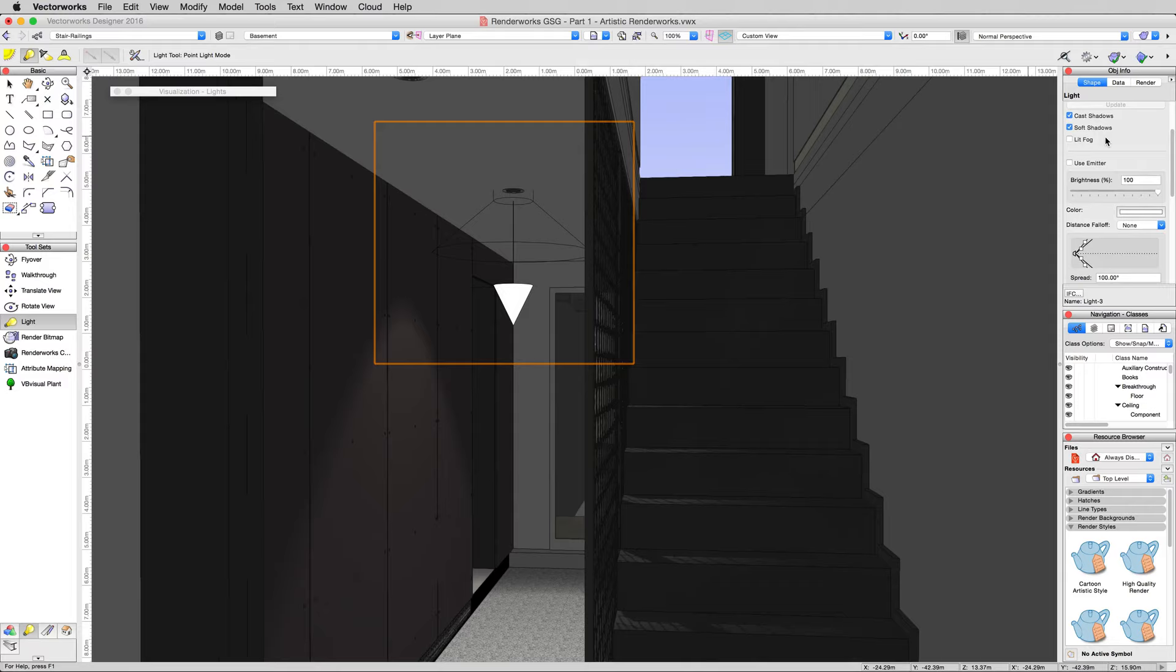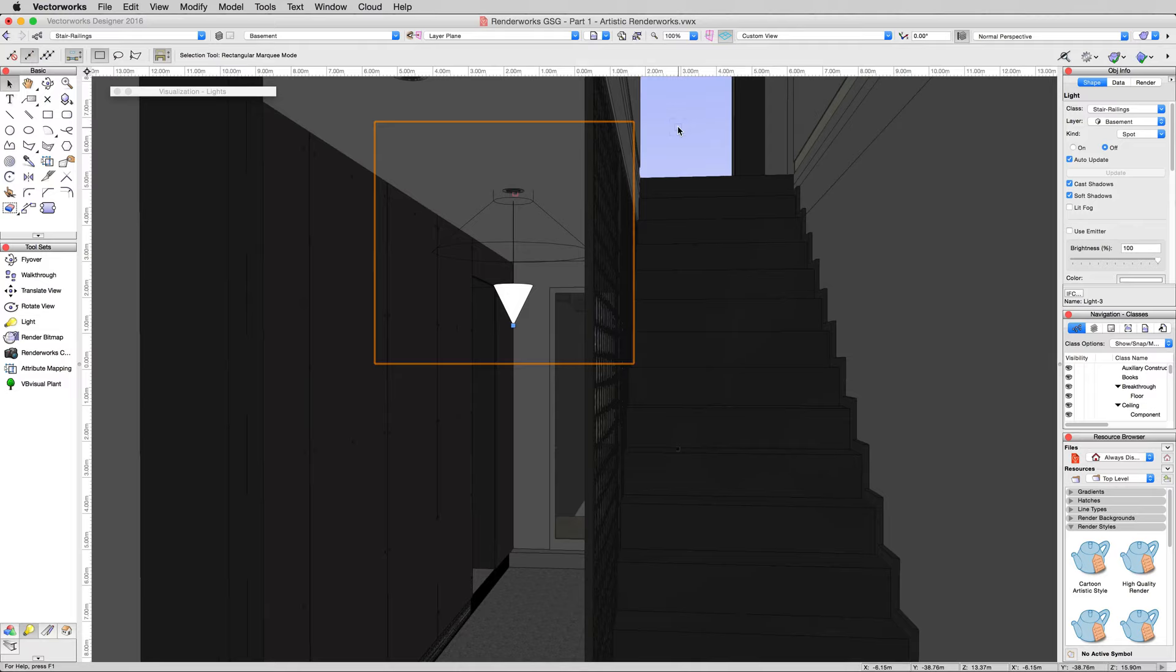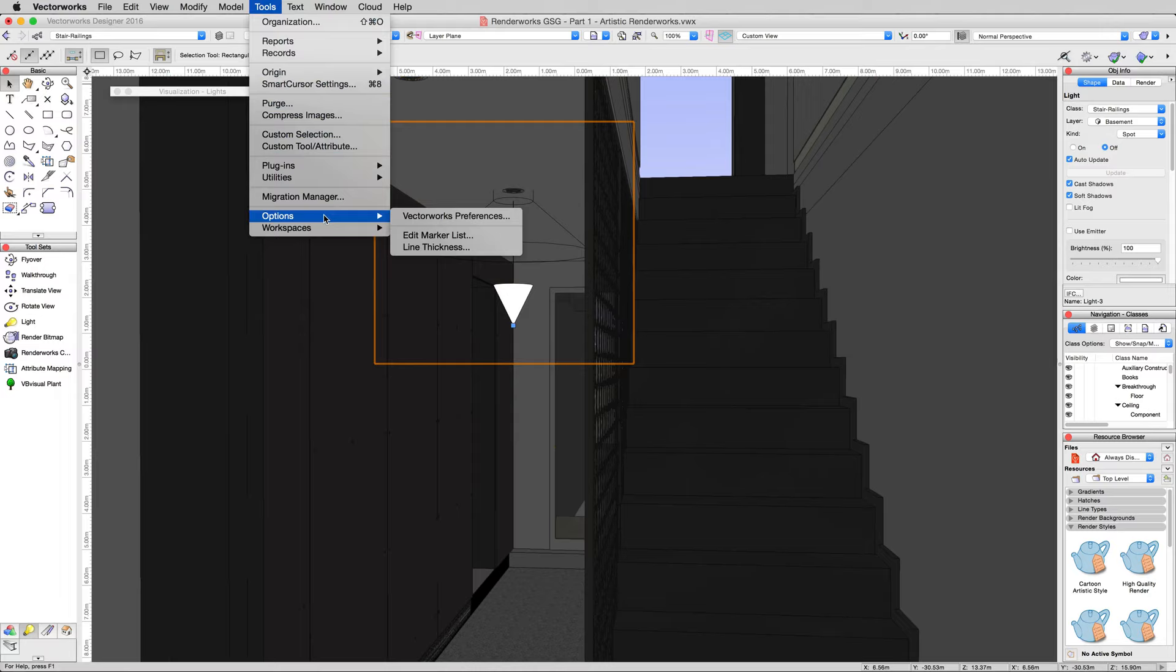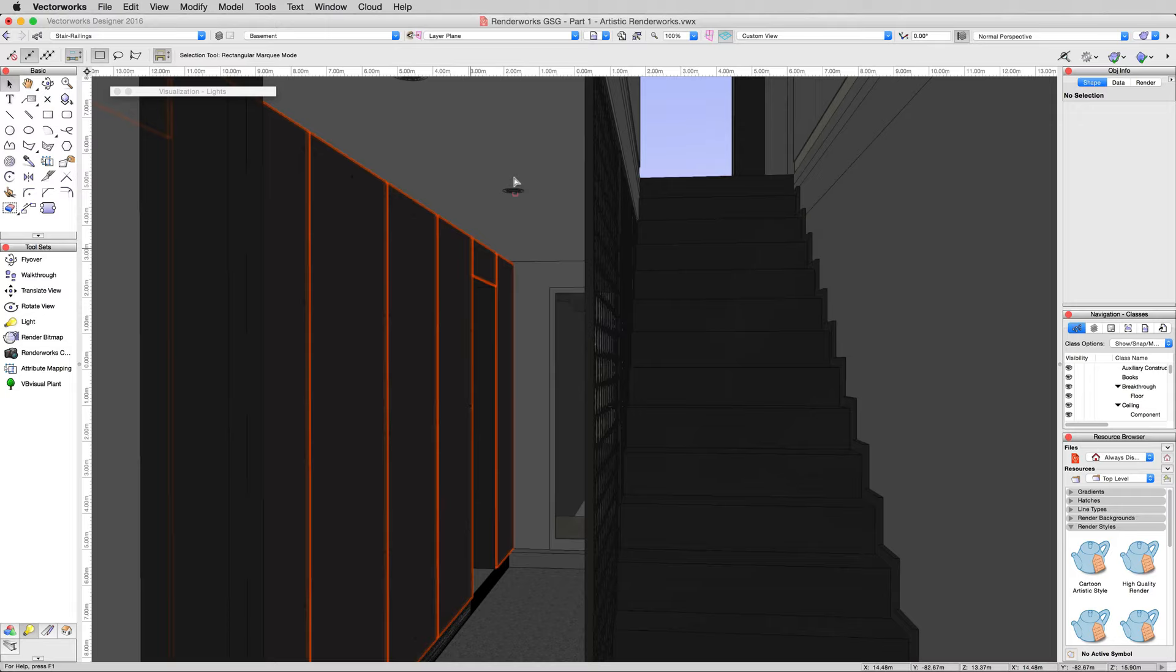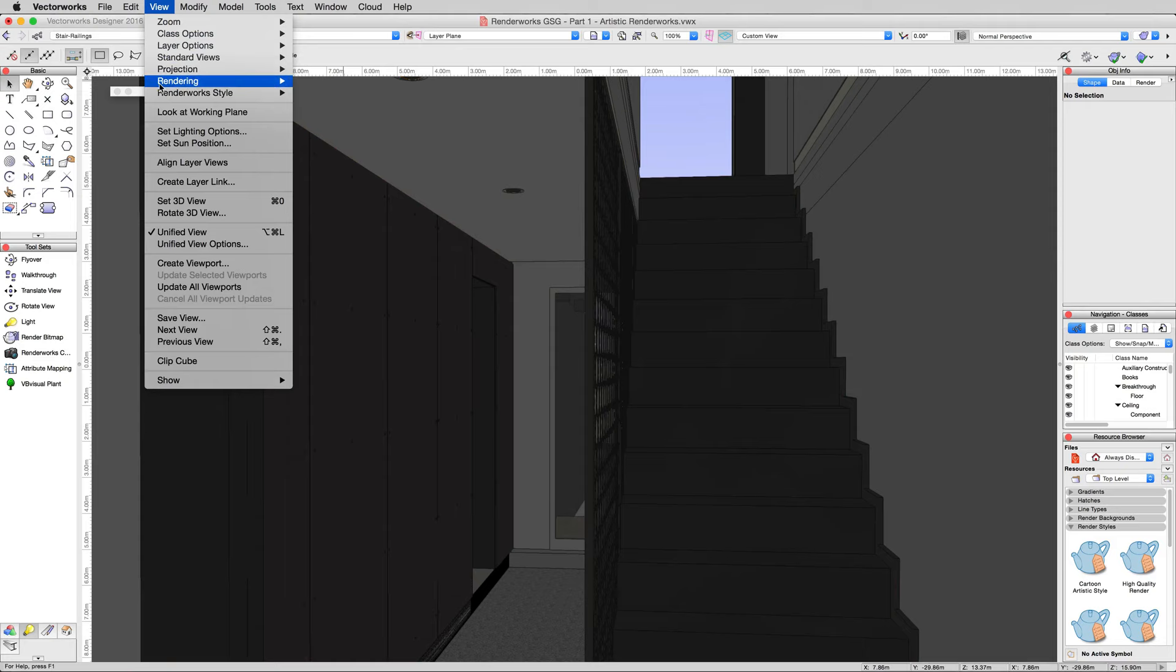Now we don't want to see these light objects anymore, so we'll go to Tools, Options, Vectorworks Preferences, and under the Display tab we'll change this Display Light Objects to Only in Wireframe and click OK. Now we won't have that widget out there anymore.